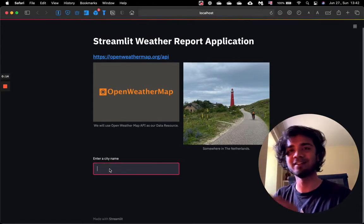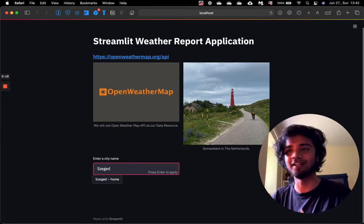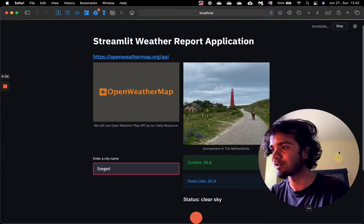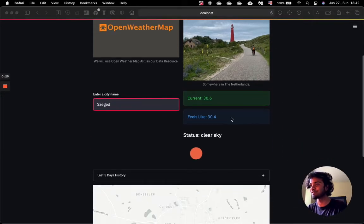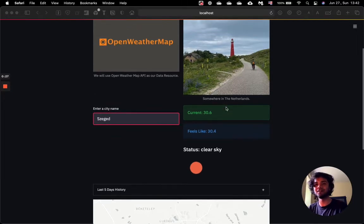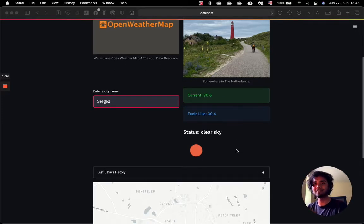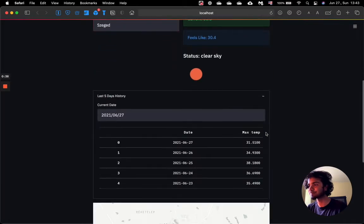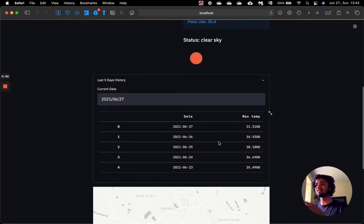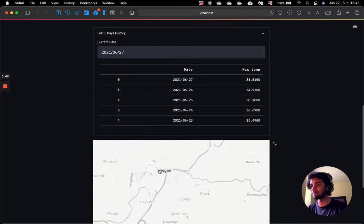Here we see a place where we can enter our city name. So right now I'm staying in the city called Szeged, which is in Hungary. Once we enter the city name, we get the current temperature of the city, which is around 30.6 degrees Celsius. We also get the feels-like temperature, which is around 30.4 degrees Celsius. The status of the sky is clear. And once we hit this section, we can see the last five days maximum temperature. Below here is the map of Szeged.